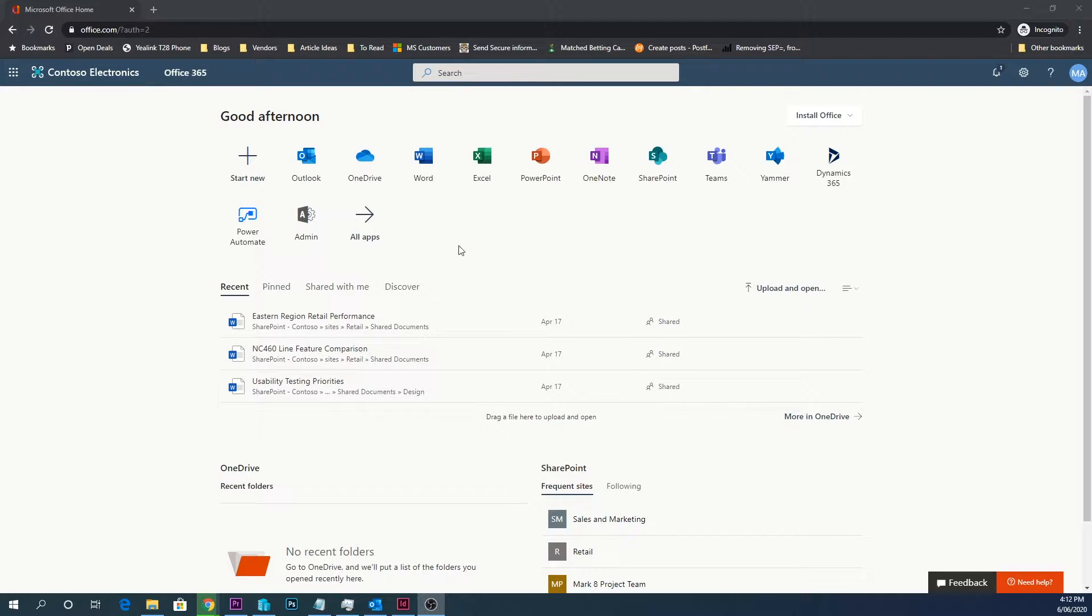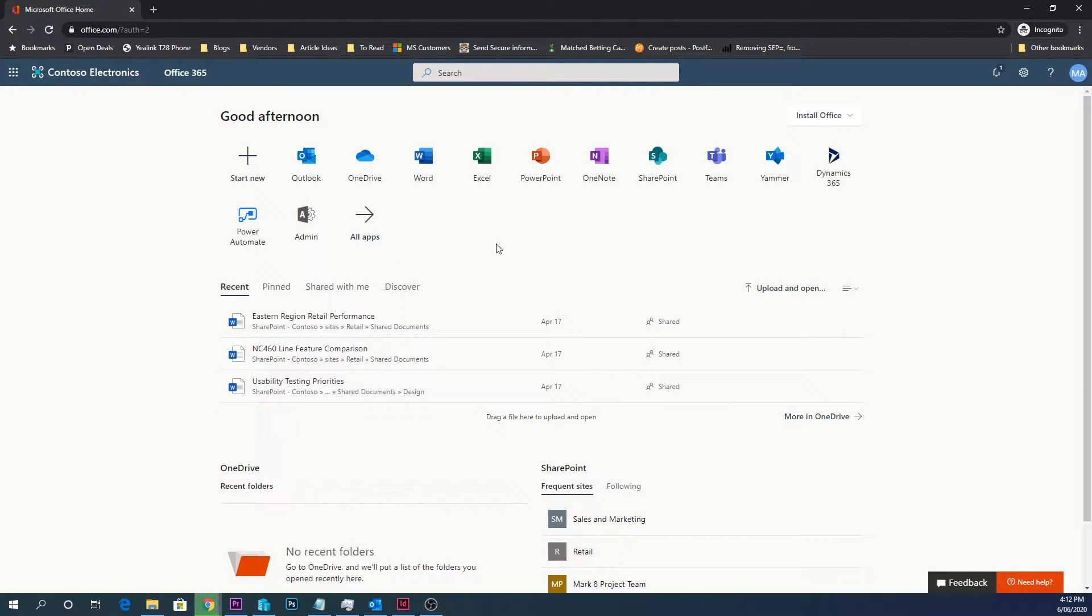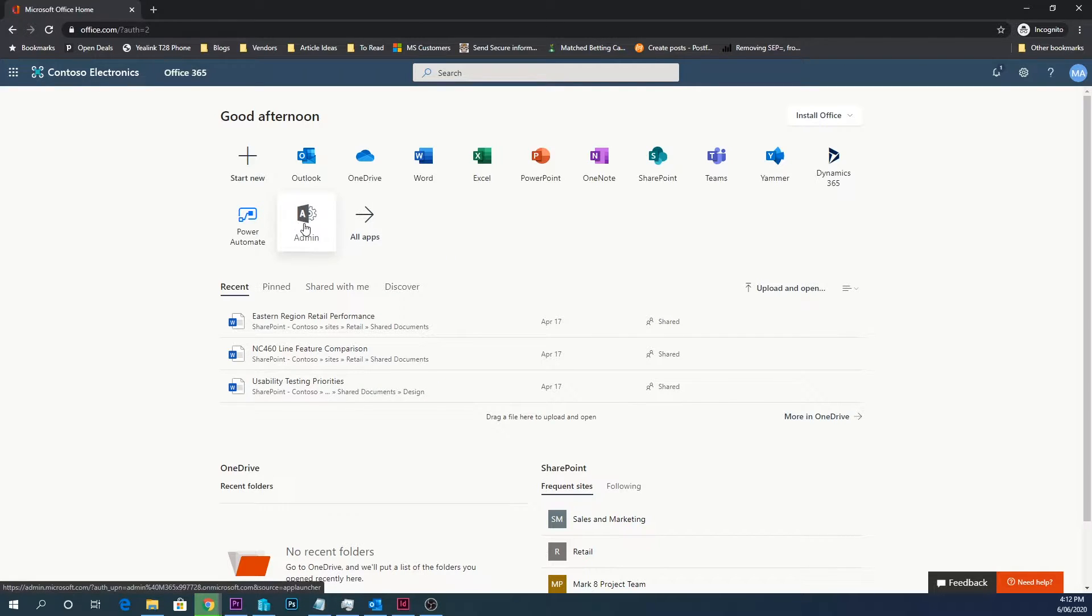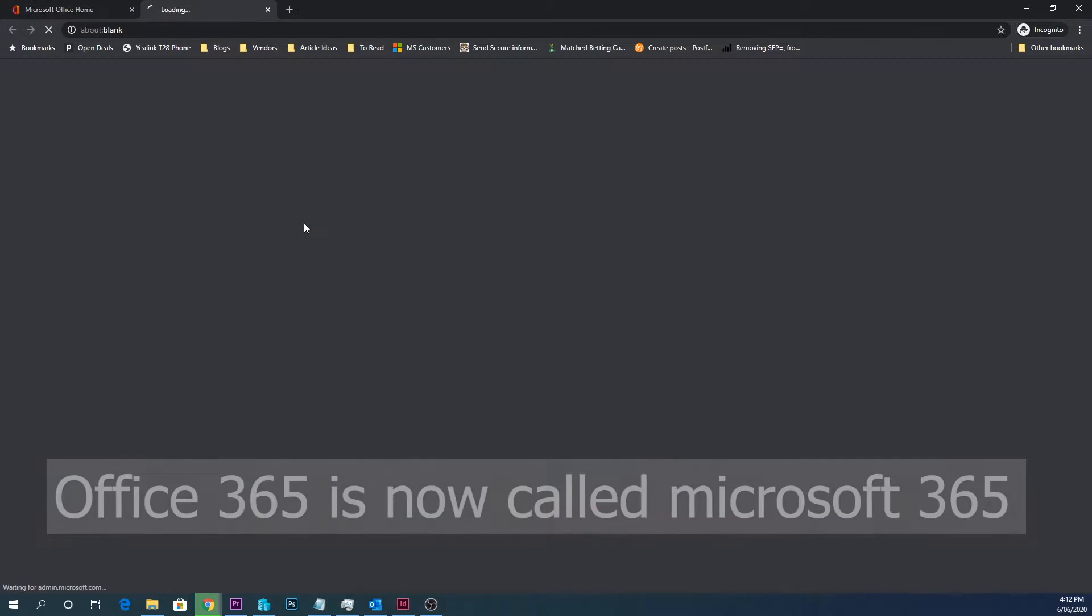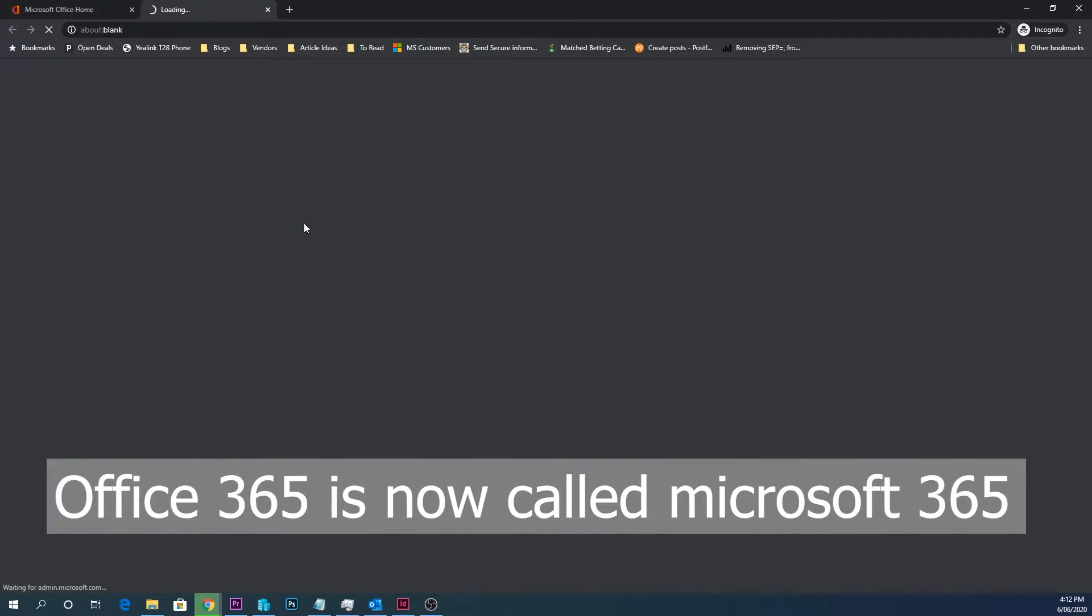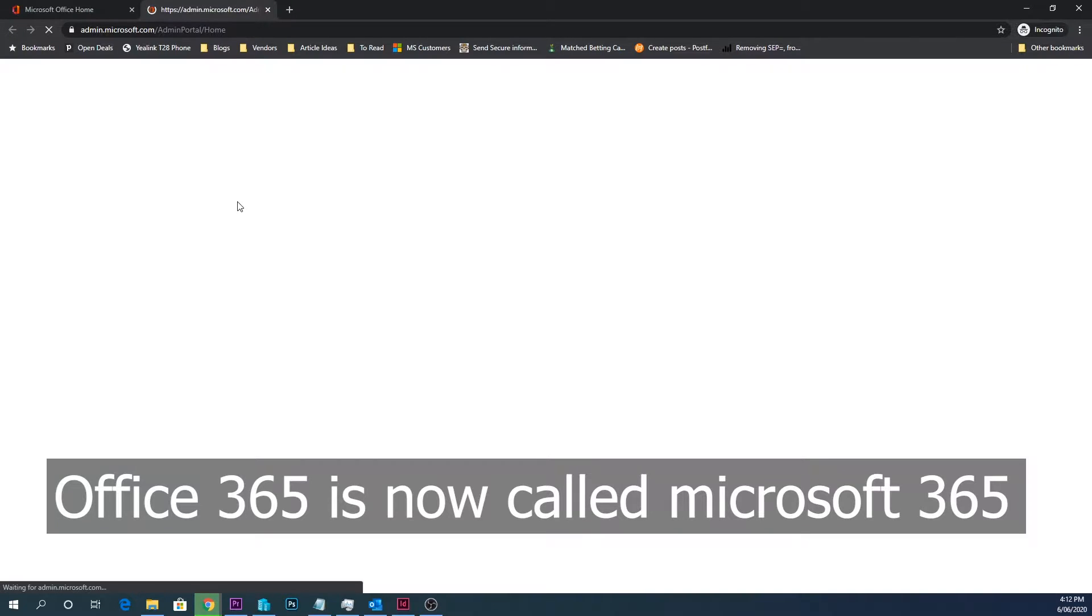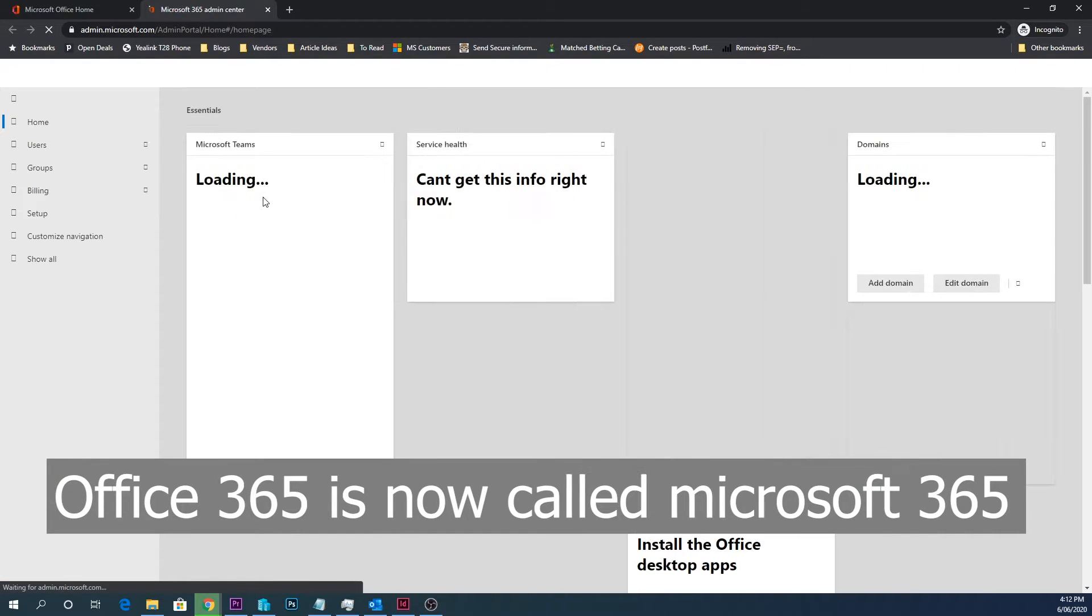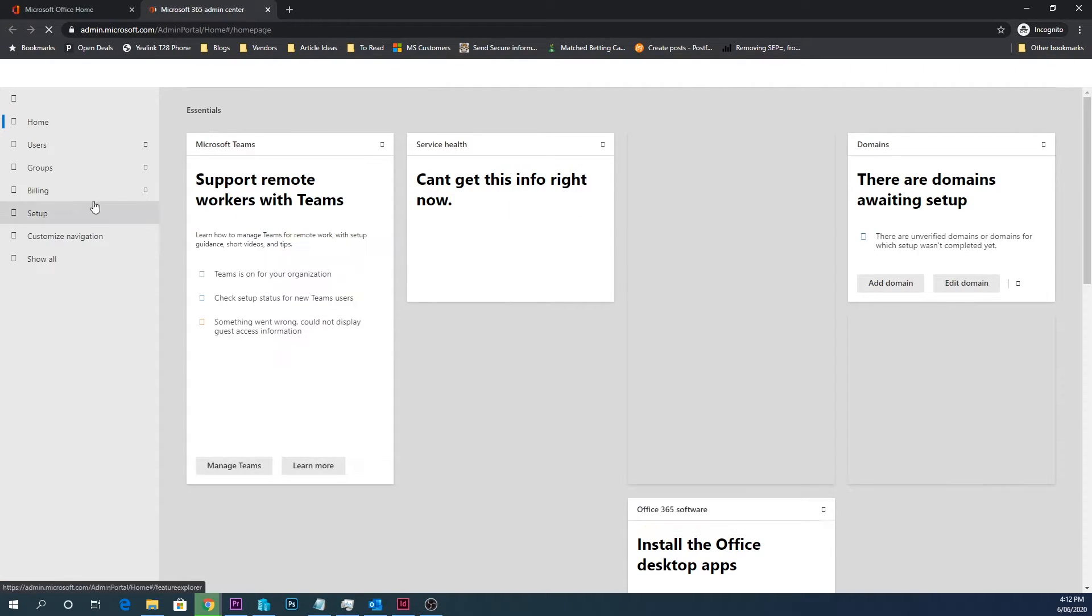G'day guys, it's Jake here. Today I wanted to run you through a quick video on how to enable multi-factor authentication inside of Office 365. So if we're in the Office 365, or it's Microsoft 365 now, admin portal, go into the users section and we'll go to active users.